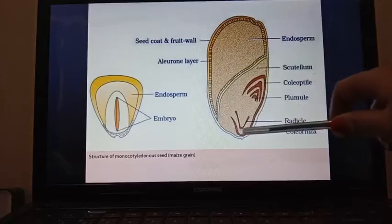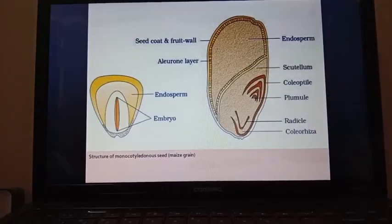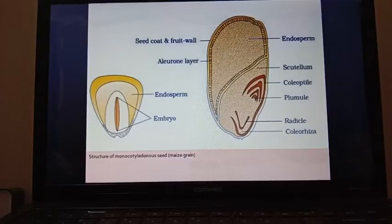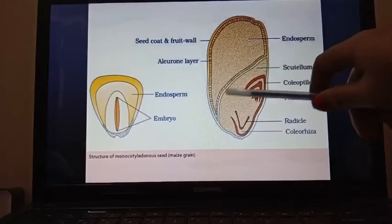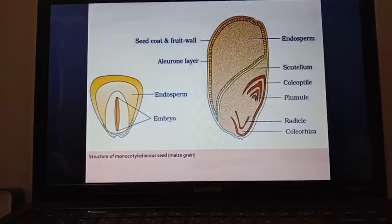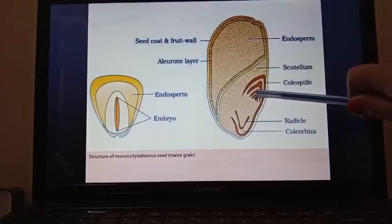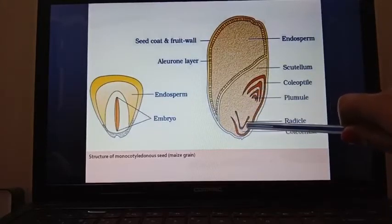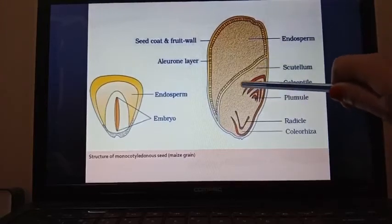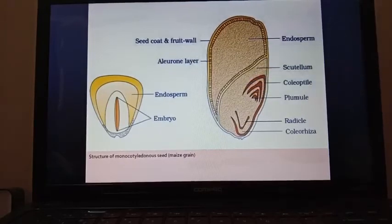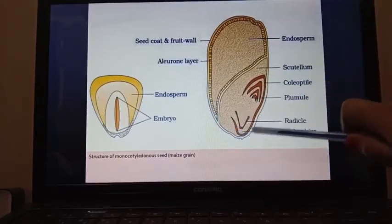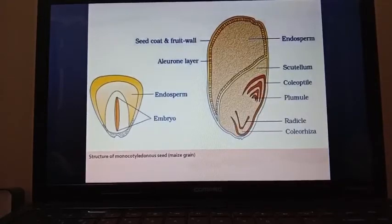The embryo part contains scutellum, which is the single cotyledon, because maize grain is a monocotyledon — meaning it contains a single cotyledon. Scutellum is the single cotyledon present below the endosperm in the maize grain. The embryo part also consists of the plumule, which is the future shoot, and the radicle, which is the future root. The plumule is covered by the coleoptile — the protective covering of the plumule — and the radicle is covered by the coleorhiza — the protective covering of the radicle.